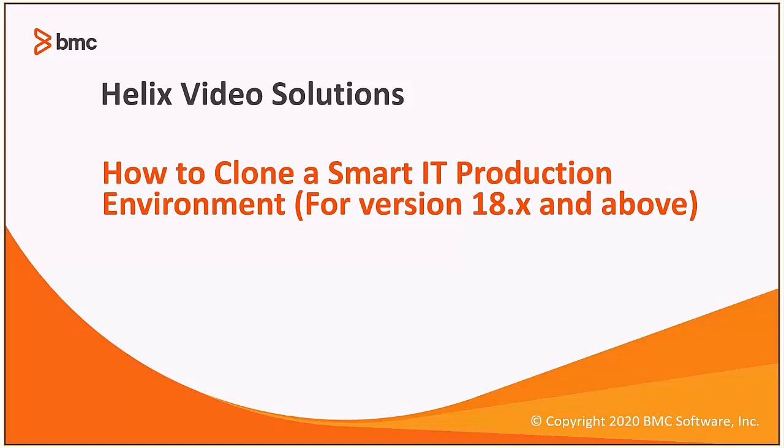In this video, we'll see the steps required to clone a SmartIT production environment on a test environment for SmartIT version 18.x and above.